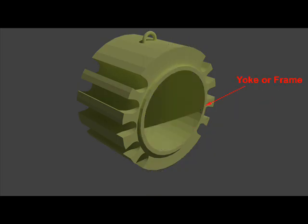The yoke is generally of cylindrical shape. It acts as a cover frame of the machine and carries the magnetic flux produced by the poles. Since the field is stationary, there is no need to use laminated yoke for normal machines.